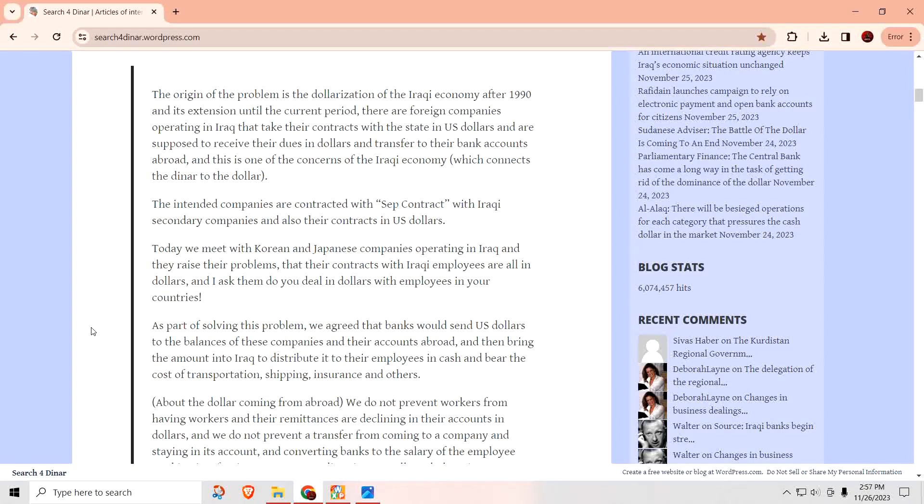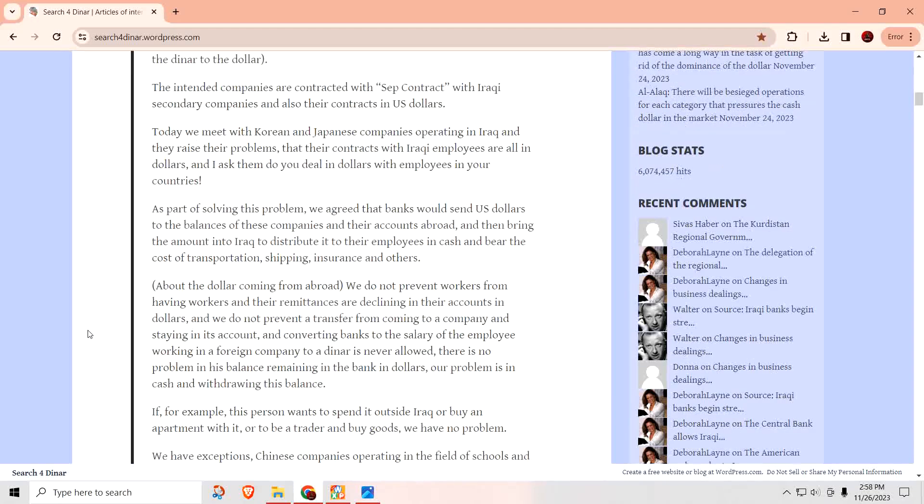Except for window dollars, Central Bank allows banks to sell at market rate. Exchange companies are back on and demand will be reduced. Experts explains the decision to sell the dollars at the market price. This was Jonas' statement. The origins of the problem is the dollarization of the Iraqi economy after 1990 and its extensions until the current period. There are foreign companies operating in Iraq that take their contracts with the state in U.S. dollars and are supposed to receive their dues in dollars and transfer to their bank accounts abroad.